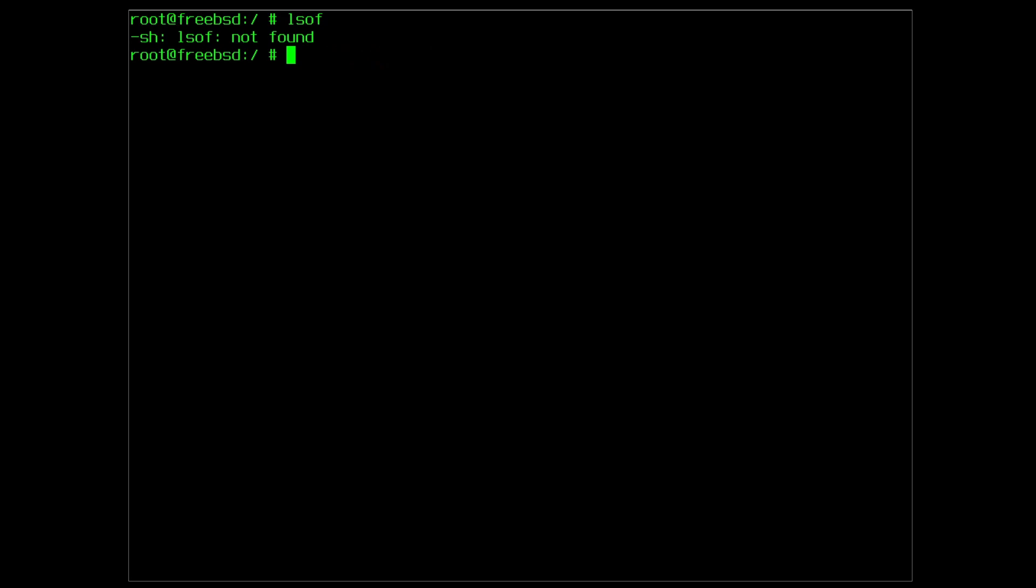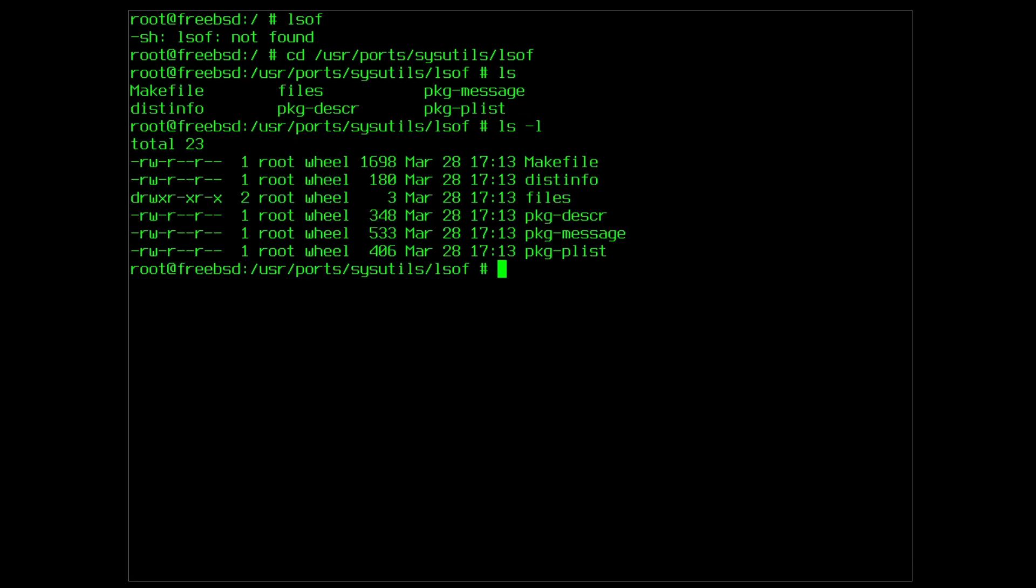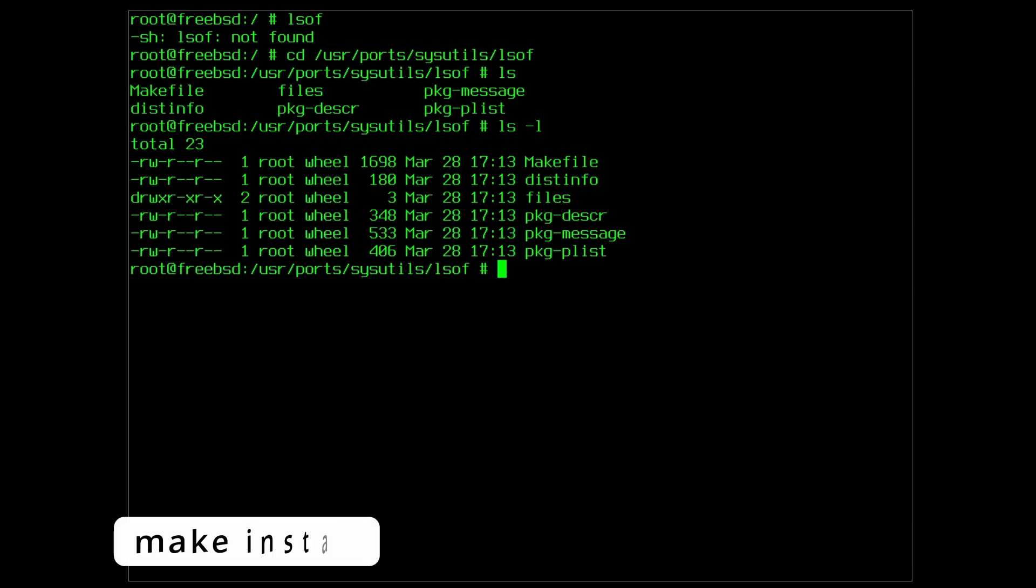The first step is to navigate into the subdirectory of the specific utility or piece of software that you require. In this case, /usr/ports/sysutils/lsof. The contents here are the earlier discussed ports skeleton. To compile and then install the port, type make install.